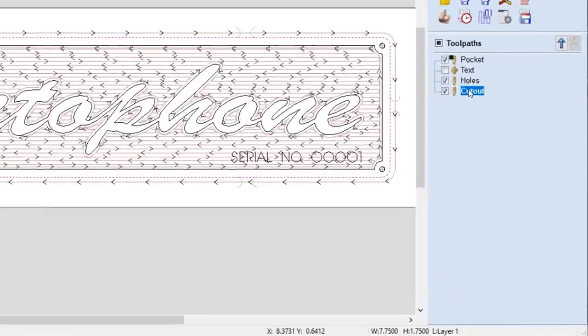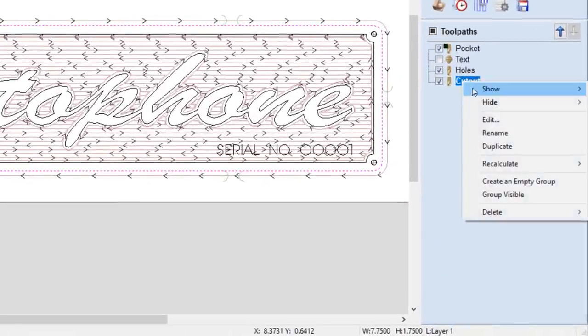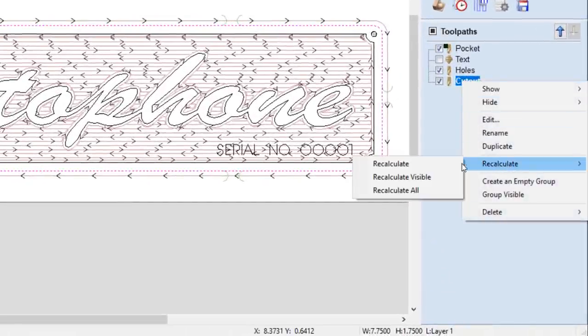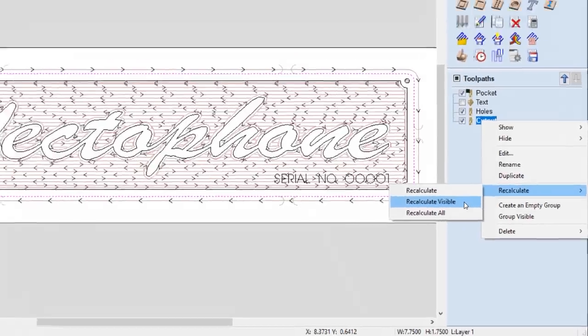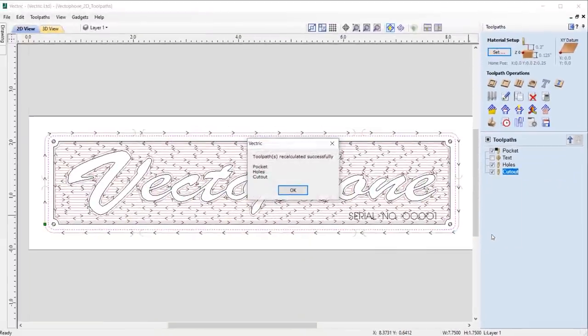We have now added in a further right-click option to calculate all visible toolpaths, allowing you to update only the toolpaths required.